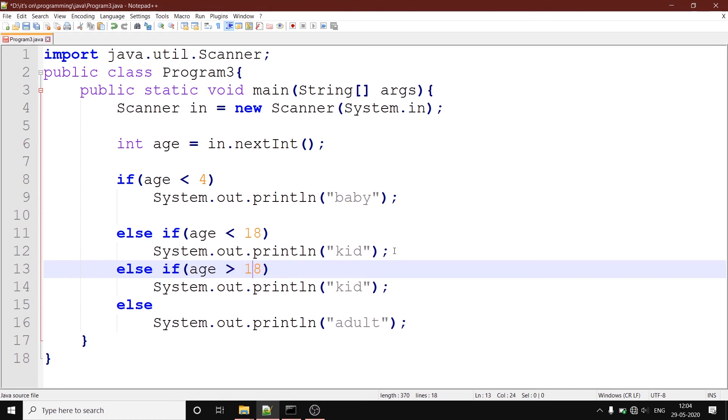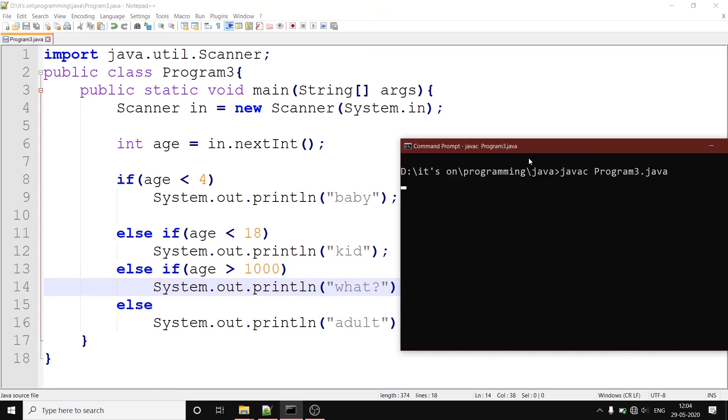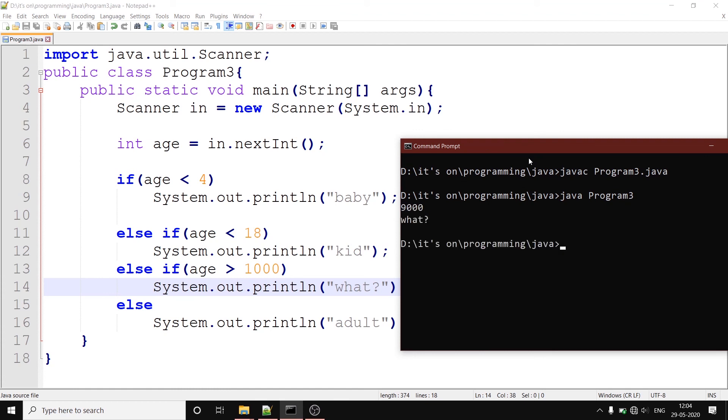If age is greater than 1000, this should be considered as an invalid result. No one's age can be greater than 1000. So we will hit compile. And we will put value 9000. And it shows what. And if you have to check the other cases, let's say 46, adult. So this is actually working.